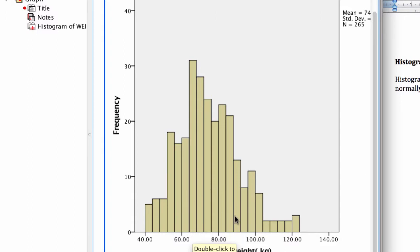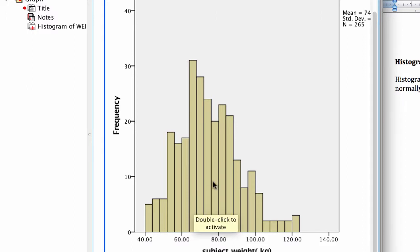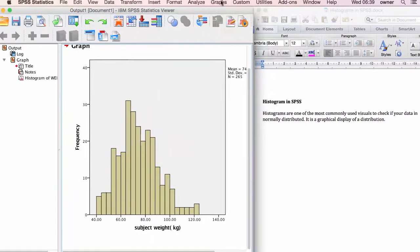Now, histograms are also good for checking for outliers, which are extreme values that are not clustered around the center of your variable. So it may be someone that has a relatively high weight compared to the group or has a very low weight compared to the other participants. Here you can see there's someone with 120 kilogram. It's sticking out here at the end of the scale. And that can be a possible outlier. This is one of the other uses for histograms as well.